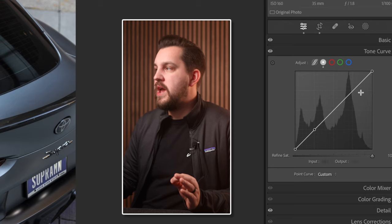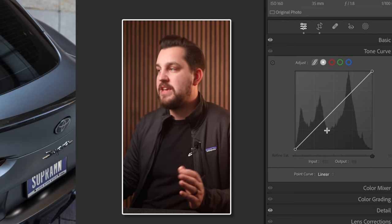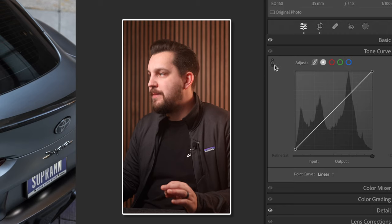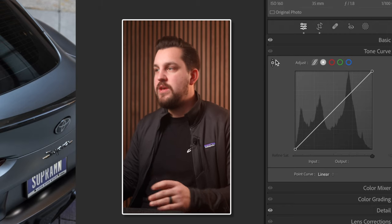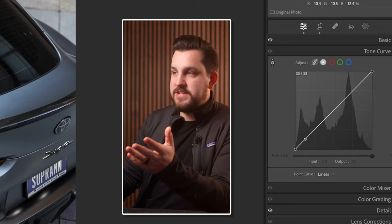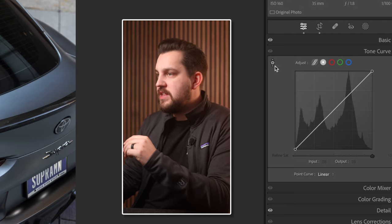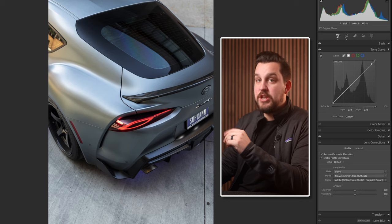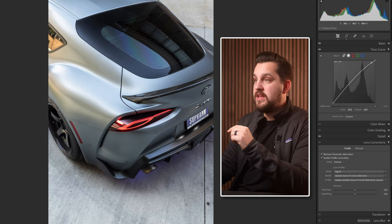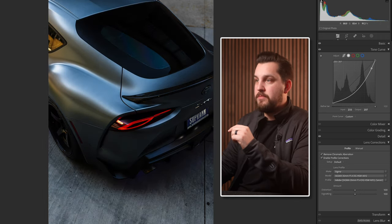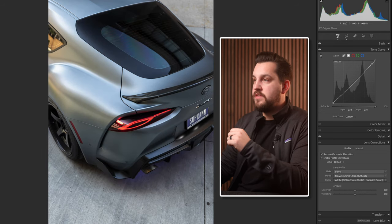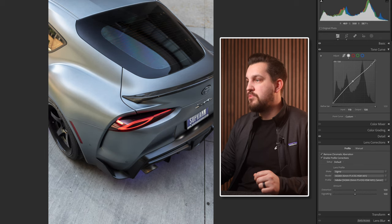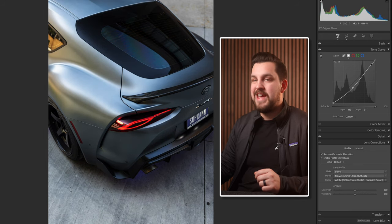If you don't know where adding a point corresponds to in your specific photo, you can grab this little target tool here. Say we want more highlights to come off of this car — I can actually click that tool, come over to the highlights of the car, and click and drag up to add more highlights, or drag down to reduce them. You can see it adds that point on the tone curve for me.